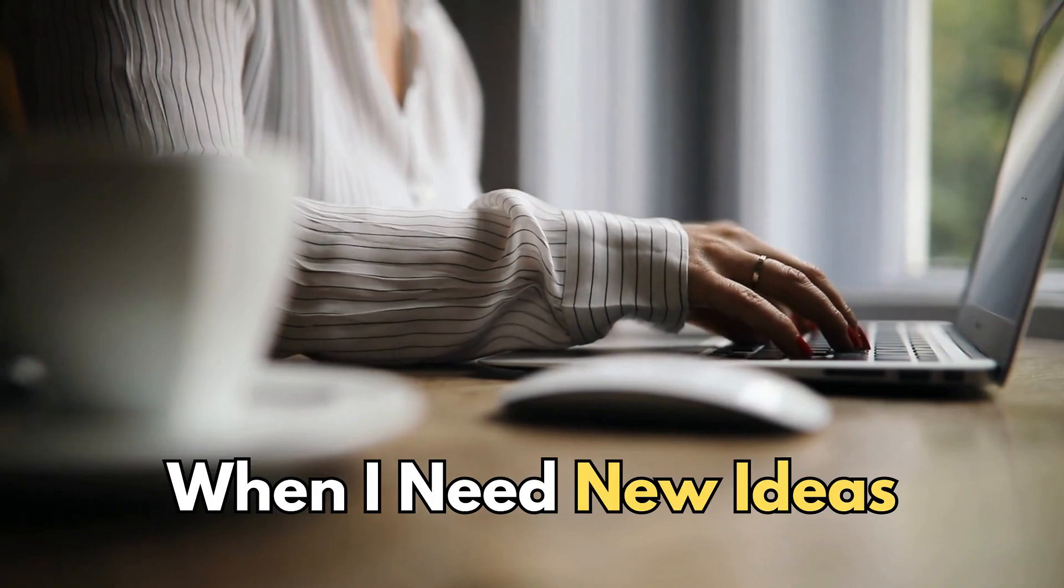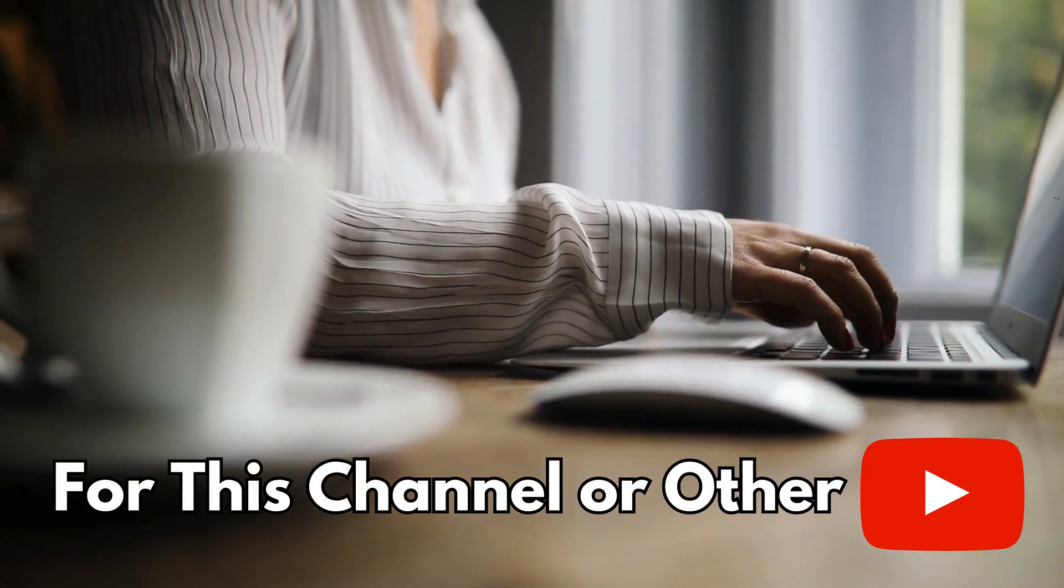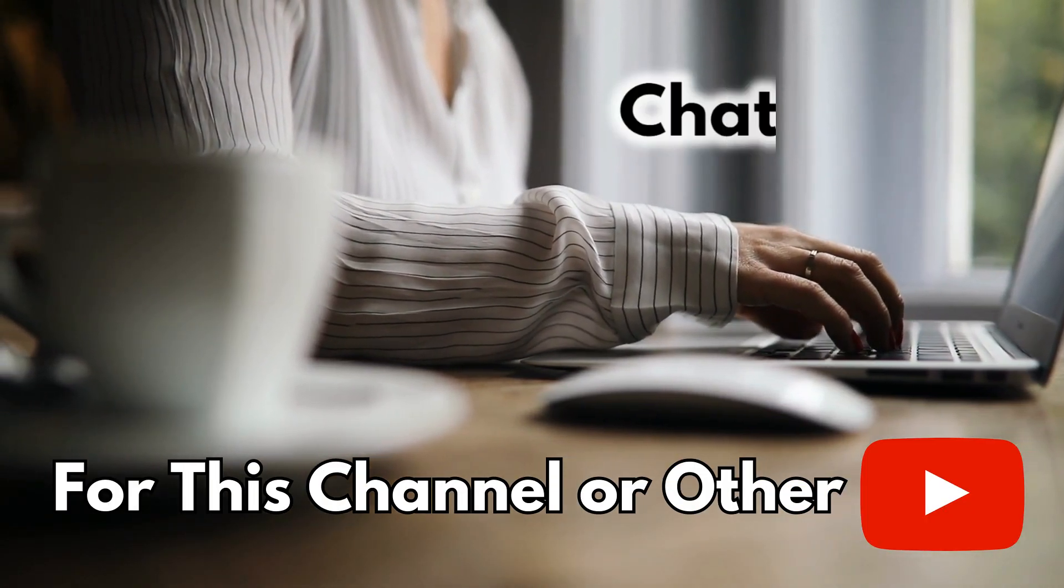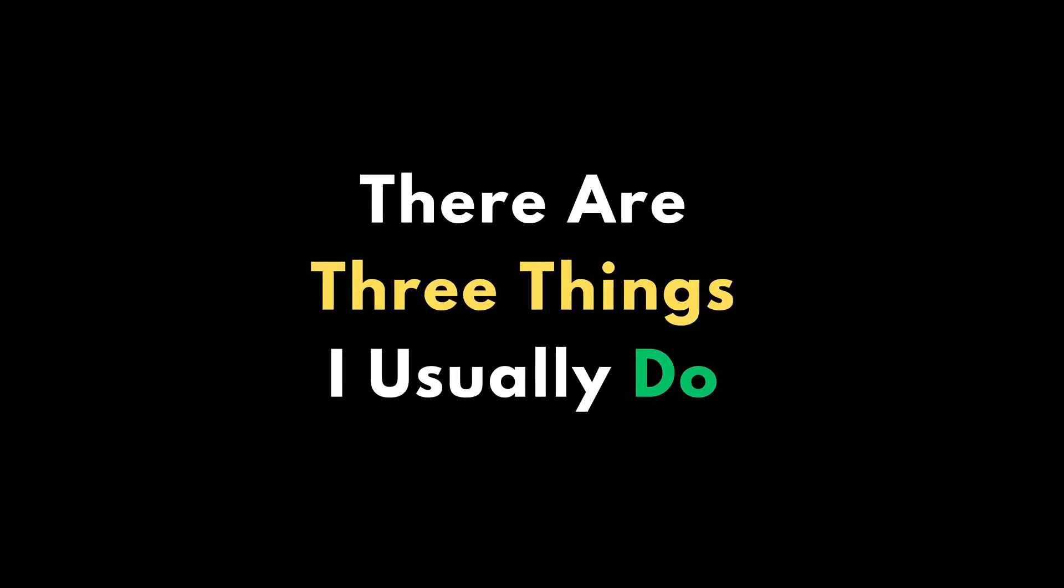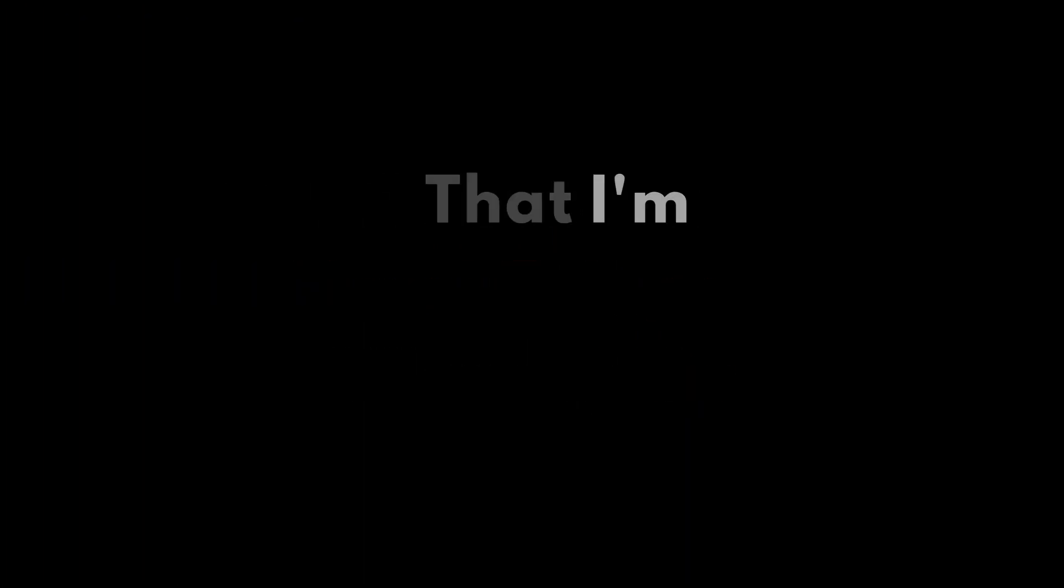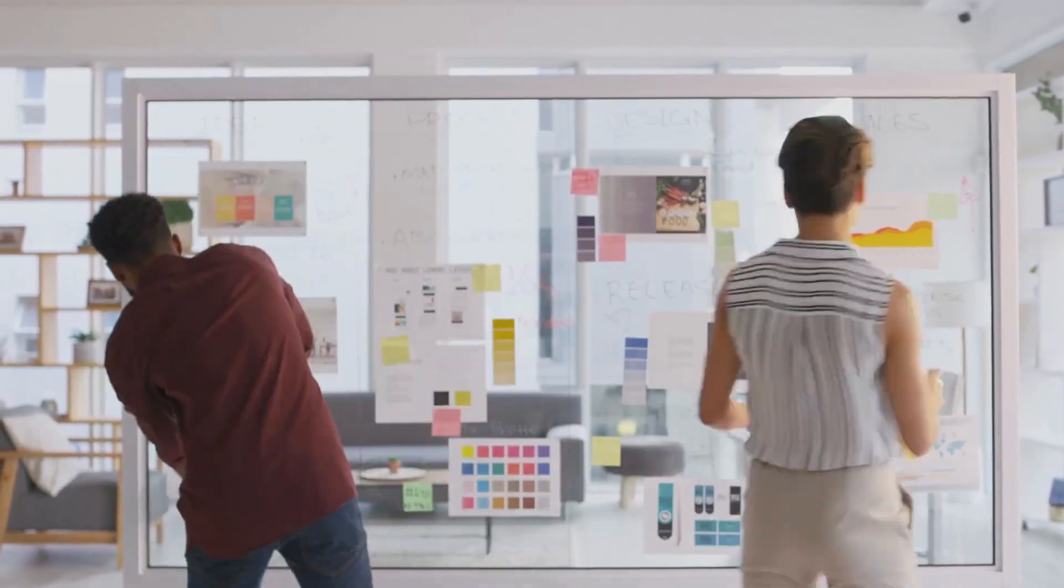This is exactly what I do when I need new ideas for this channel or other YouTube channels using ChatGPT. There are three things I usually do that I'm going to share in this video. Let me know which of these you like most, or maybe if you have your favorite one, you can leave it in the comment section below.